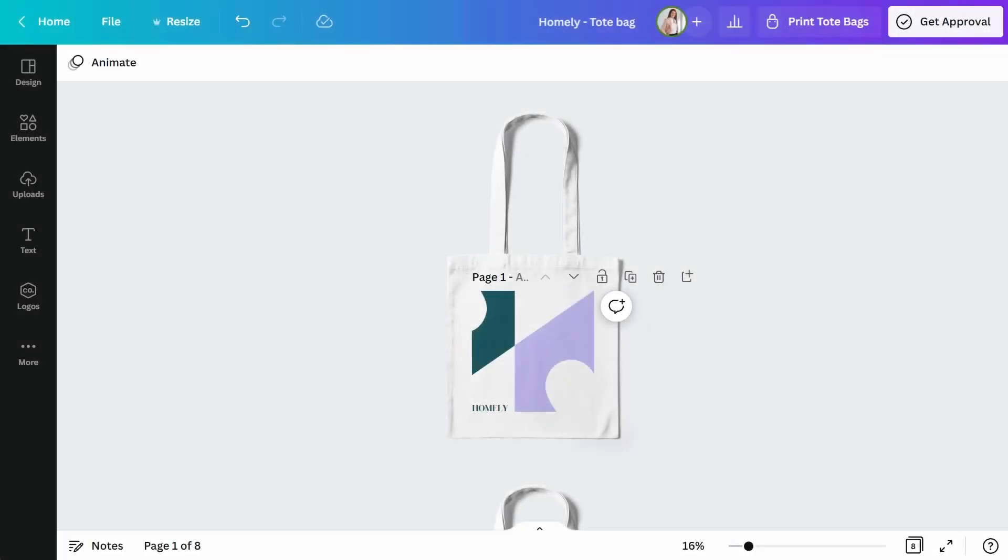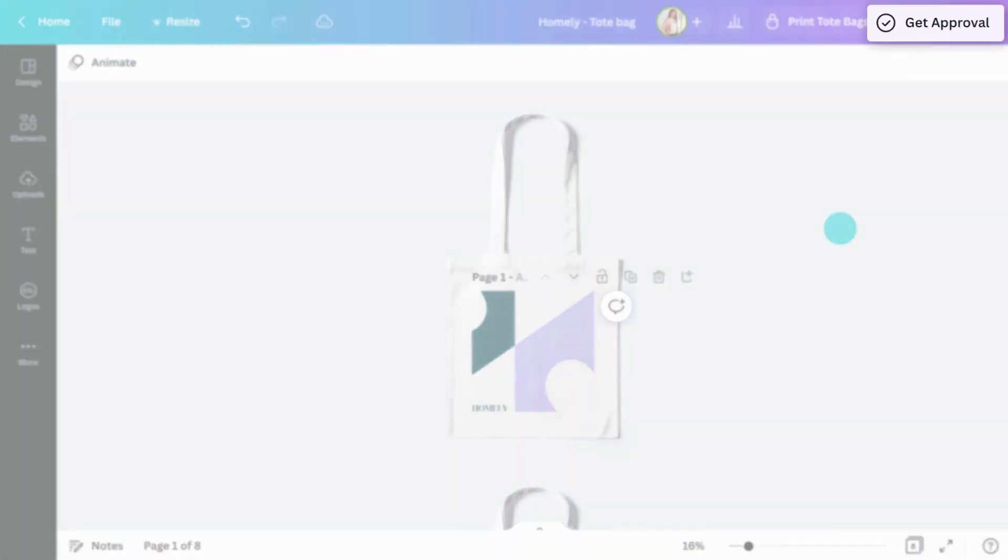You might be working on a team where you need design approval before finalizing a project. You can easily send your work off to the appropriate person directly in the editor. Just go to the top corner of the editor and click Get Approval.